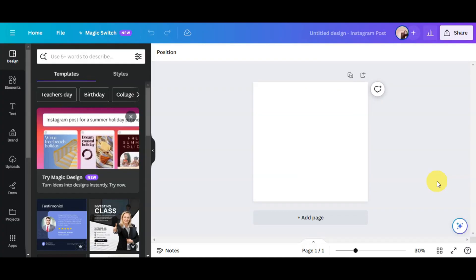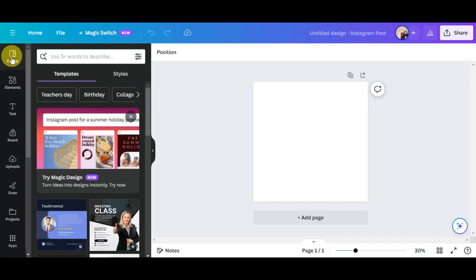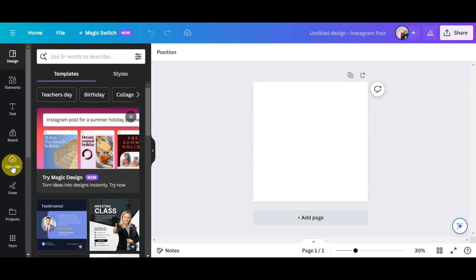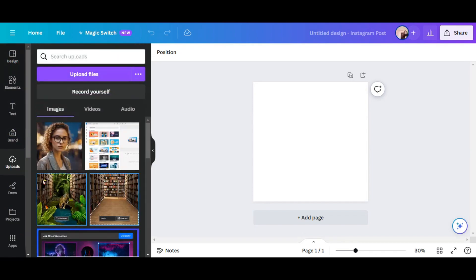Now once you're already on the platform, you're just going to drag and drop in the files that you want to use in here or the photo that you want to edit. So here on the left side, you should be able to see Design, Elements, Tags, Brand, and Uploads. You'll just need to click on Uploads in here, and then right after, just go ahead and upload the photo that you want to use.